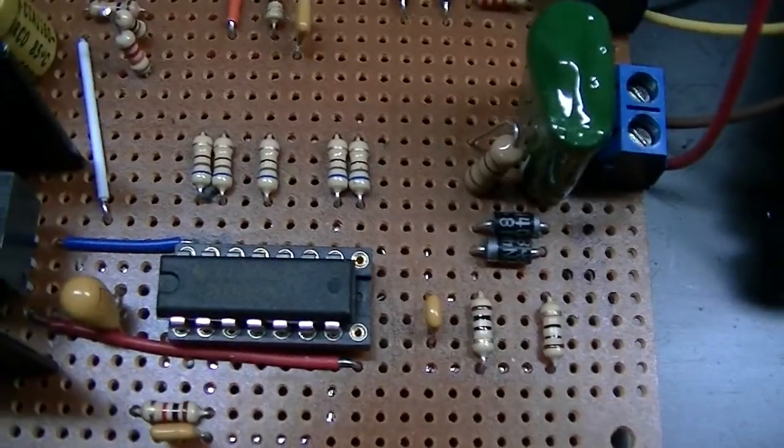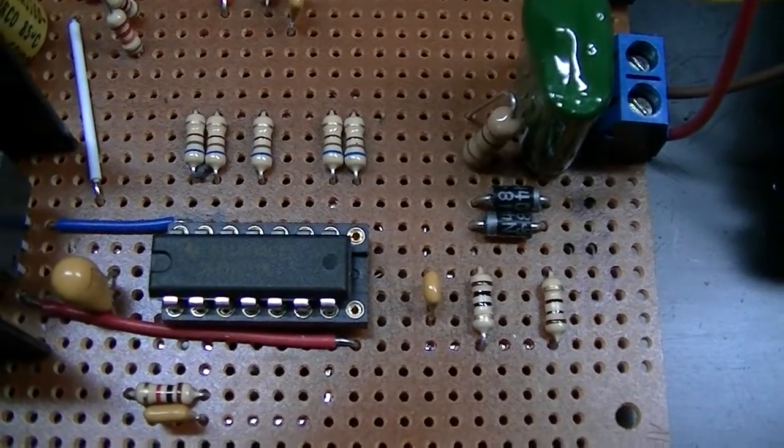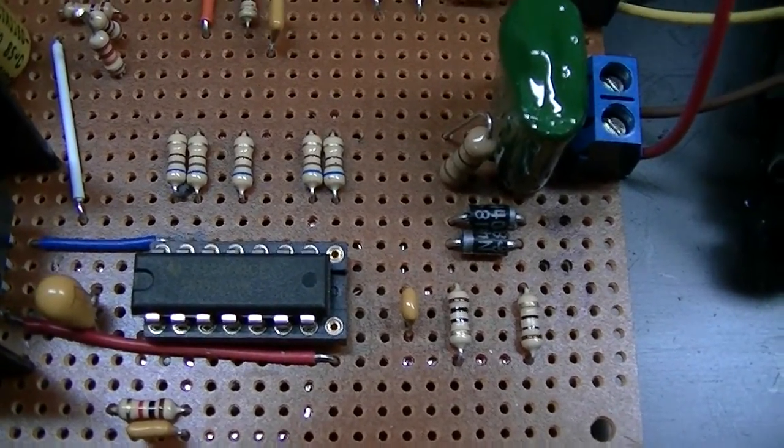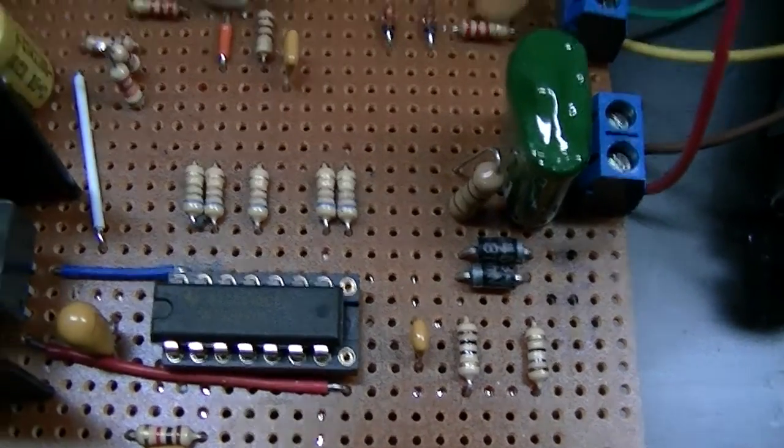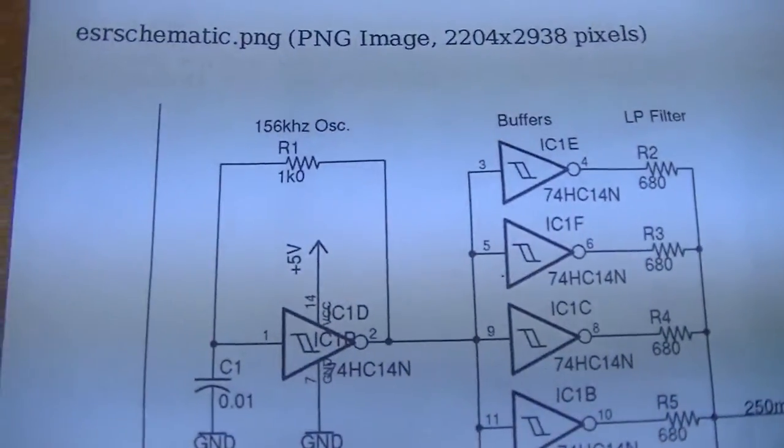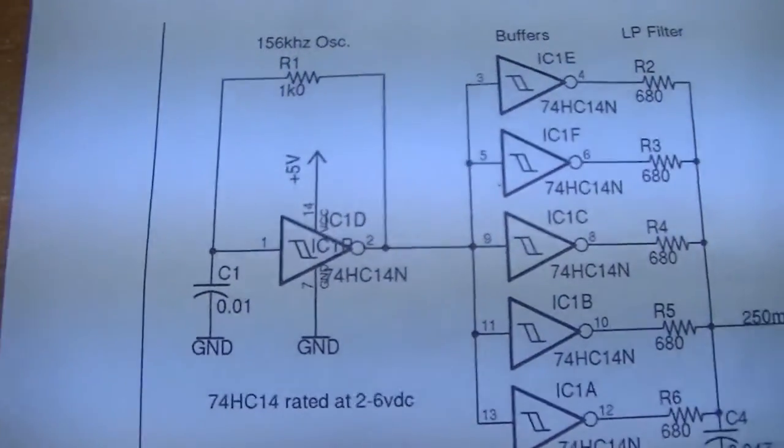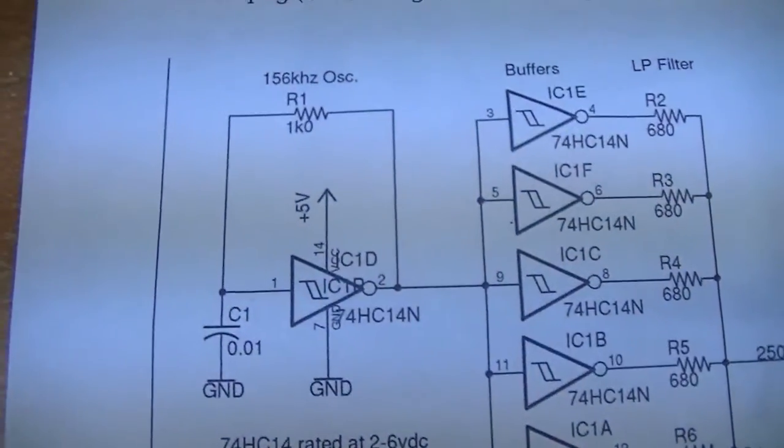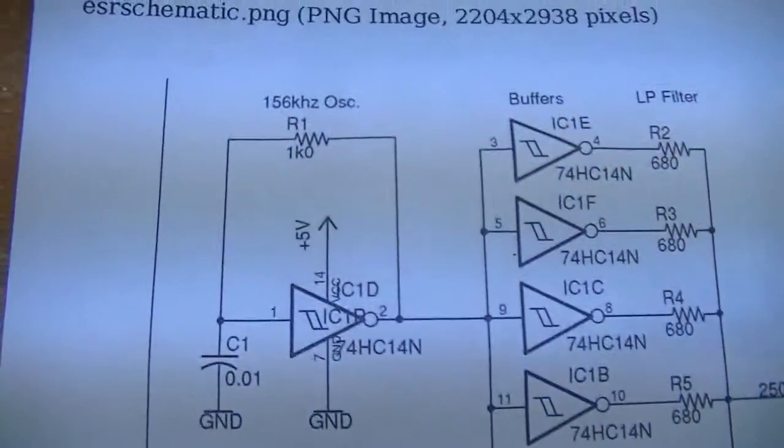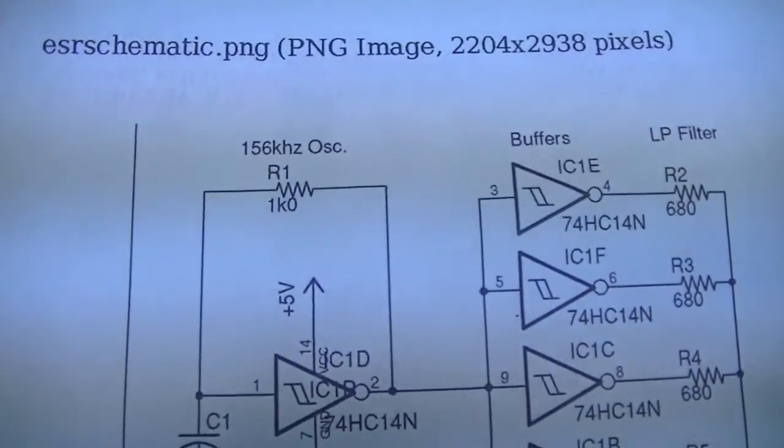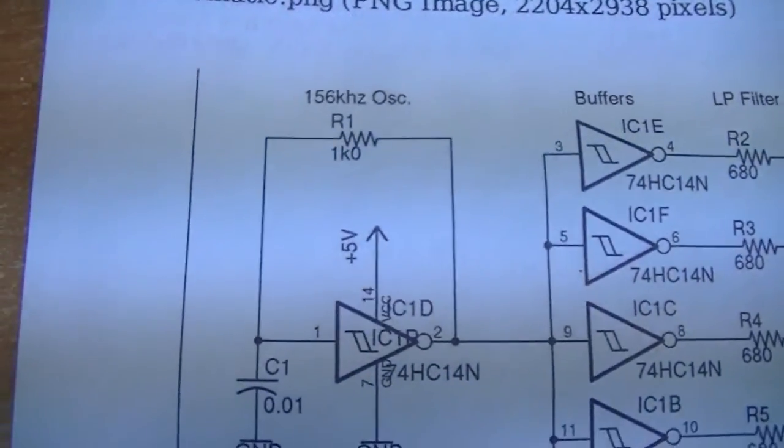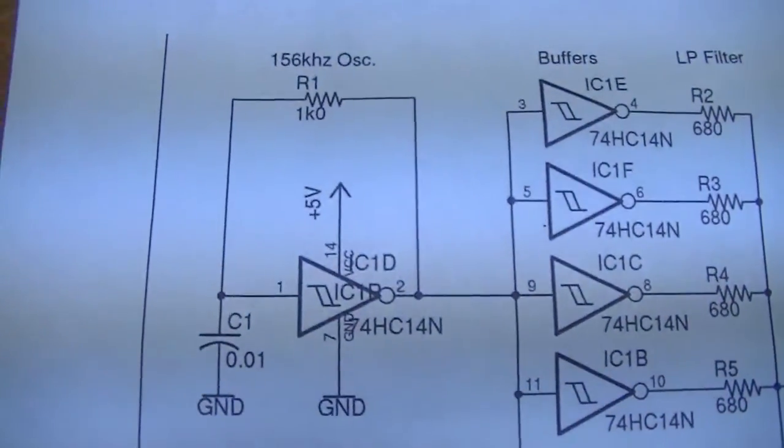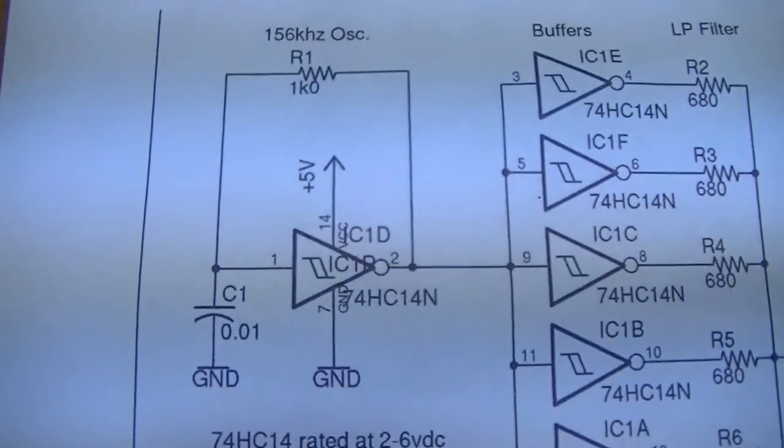And then there's the brains of it right there. It's a 74HC14 which is a hex Schmidt trigger. If you look on the schematic here, basically you've got a RC network here that he claims is 156 kHz but if you do the math on this it's probably closer to 100 kHz.